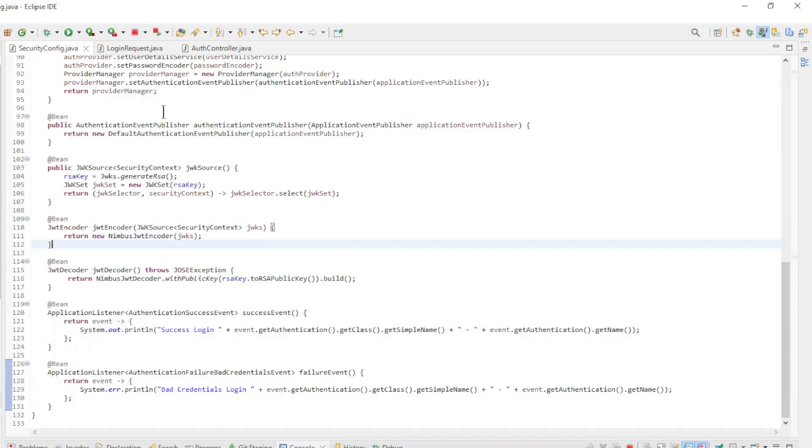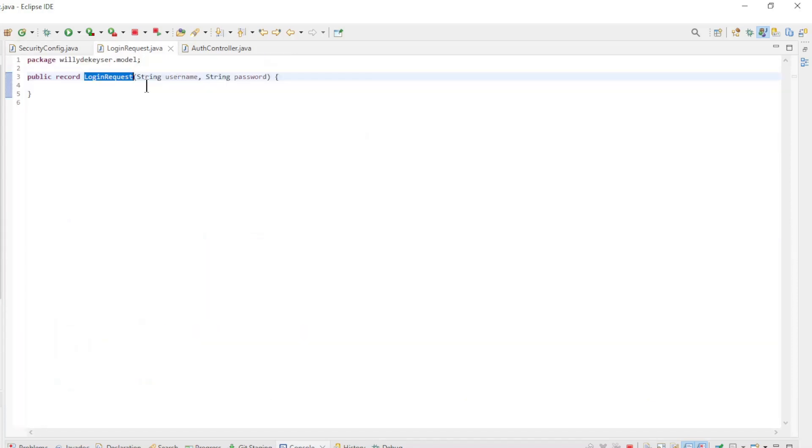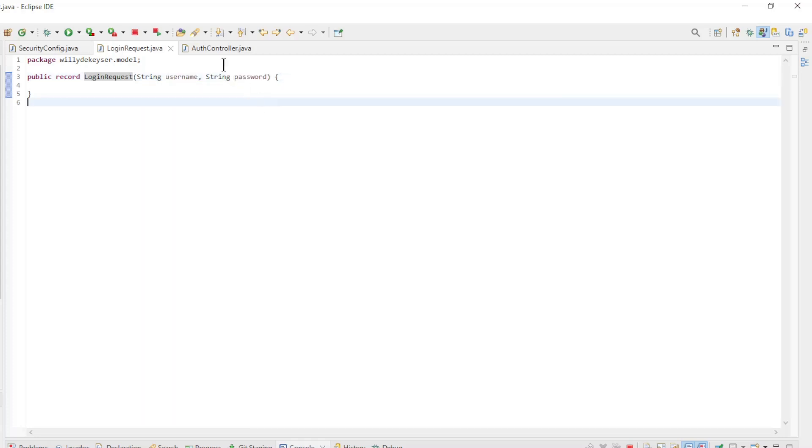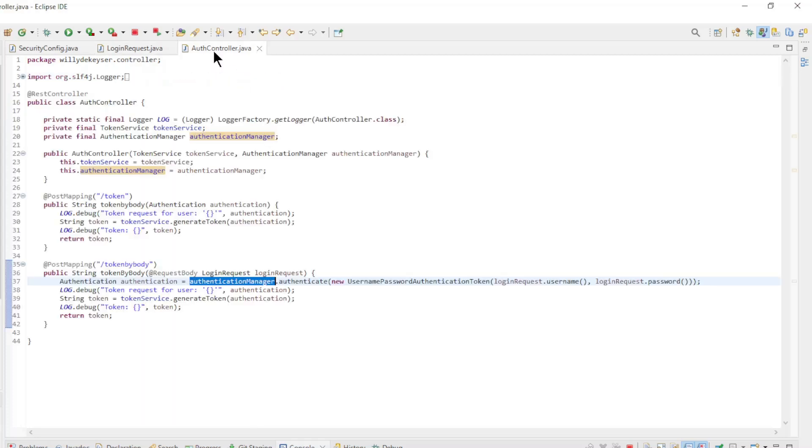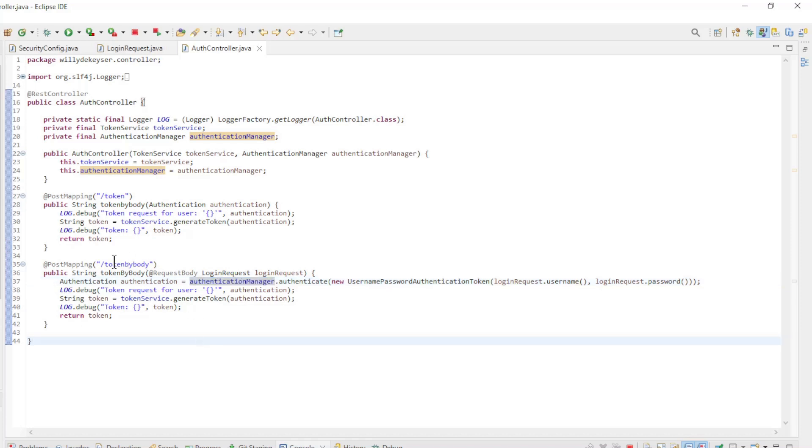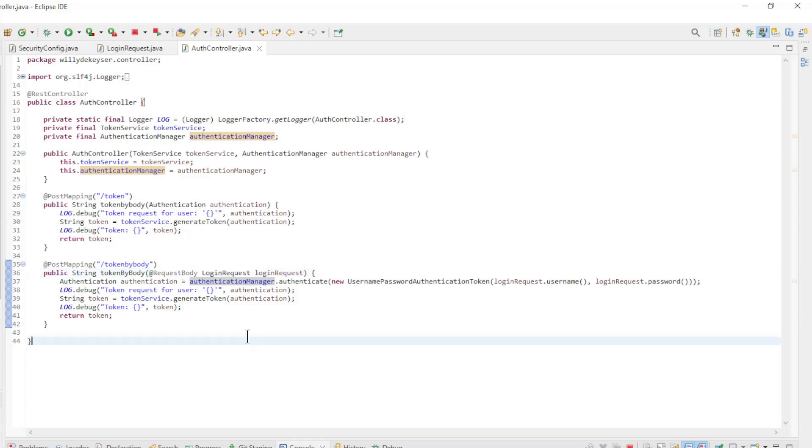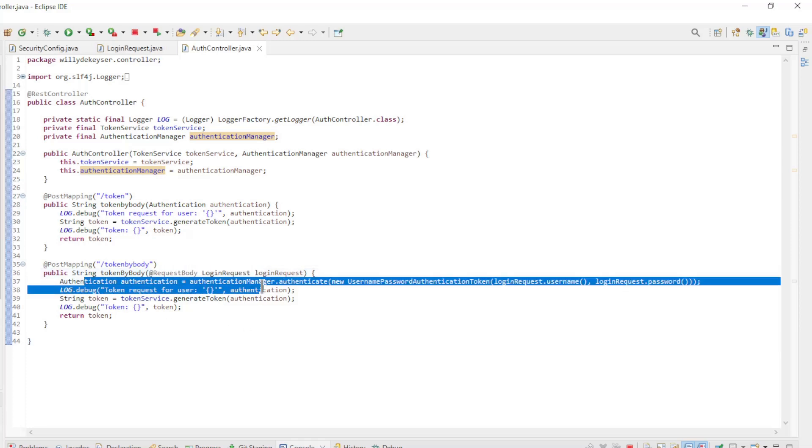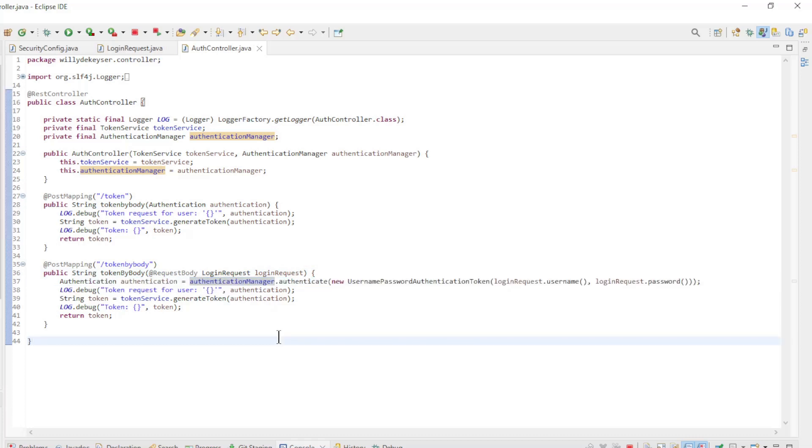The next new class is a record login request with username and password fields. Finally, there is the auth controller where we created a new method token by body. Here we have a request body annotation with the login request and the newly created authentication manager. Otherwise, this method is the same as the token request.